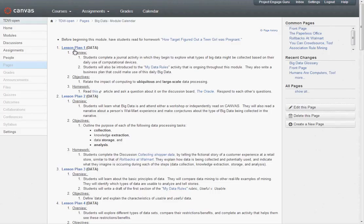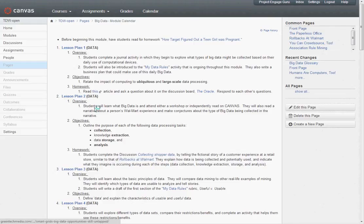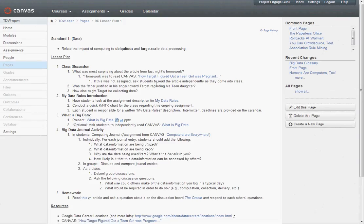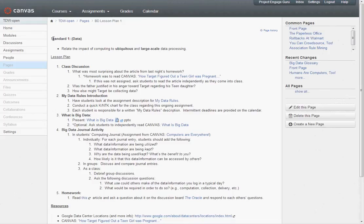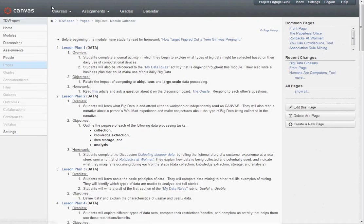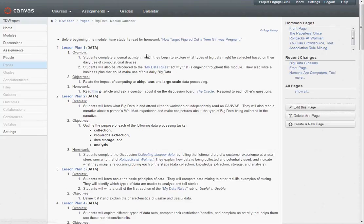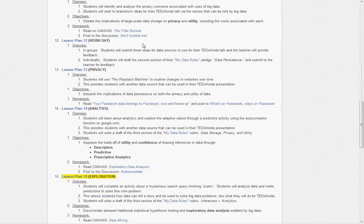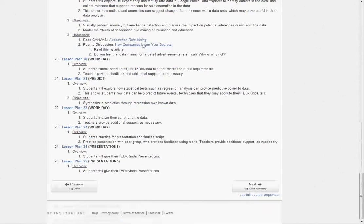For teachers, these lesson plans are clickable. If you click the lesson plan, it will take you to that lesson plan, and it has a more detailed description of what's going to go on during that day, including links to all the various materials like I showed you before. Going back to the calendar, this goes all the way through down through lesson 25.